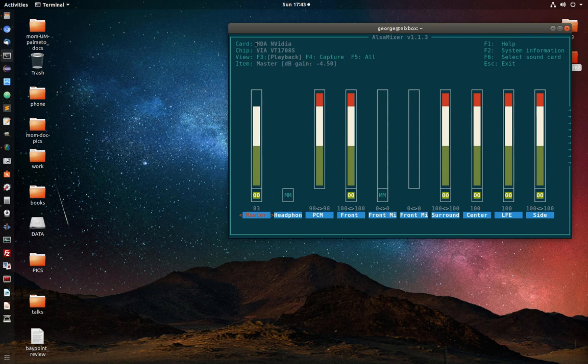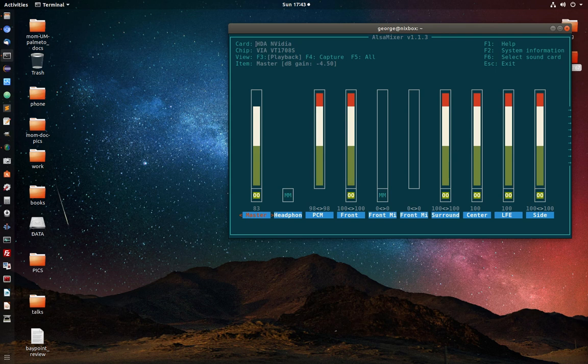One is to make sure that the correct sound card is detected. Also make sure that the master volume is turned on. You want to make sure that the volume is actually turned on.